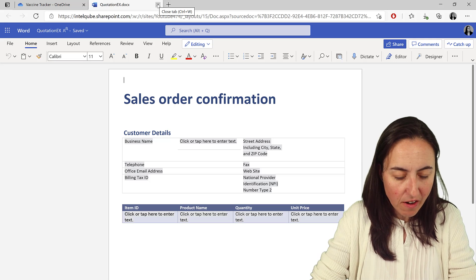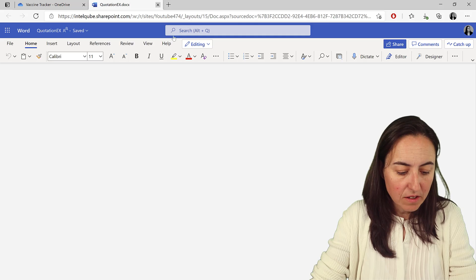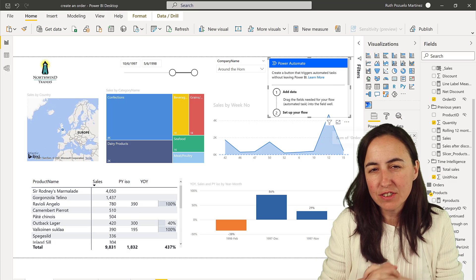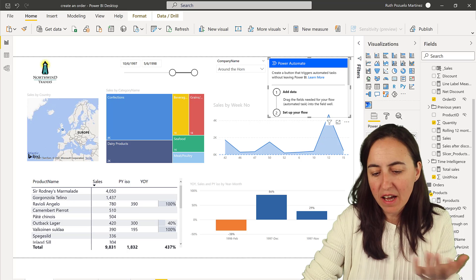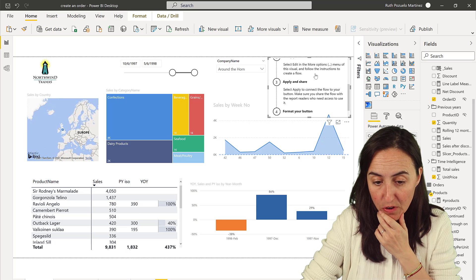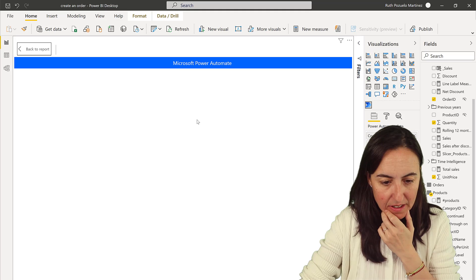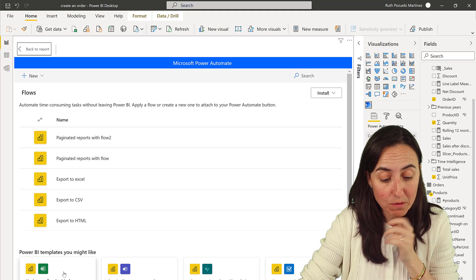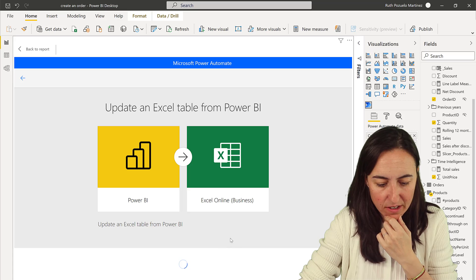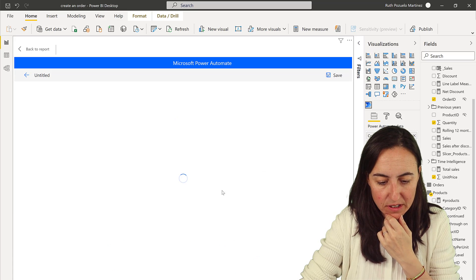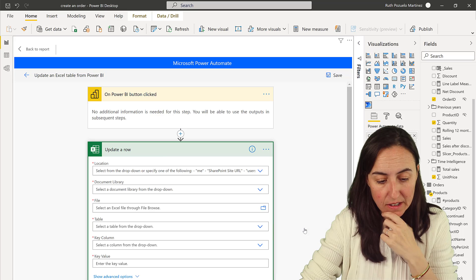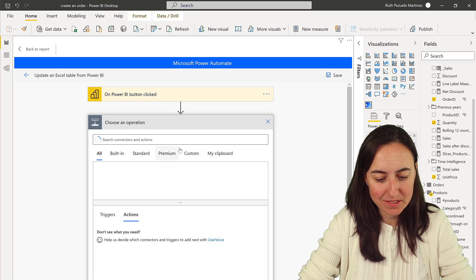Now that we have our Word document with fields set up, we go back to Power BI and create our Flow. Click Edit on the Power Automate visual, start from a template — it's a lot easier. Delete the Excel step (I have a separate video on exporting to Excel linked below), and now let's begin.